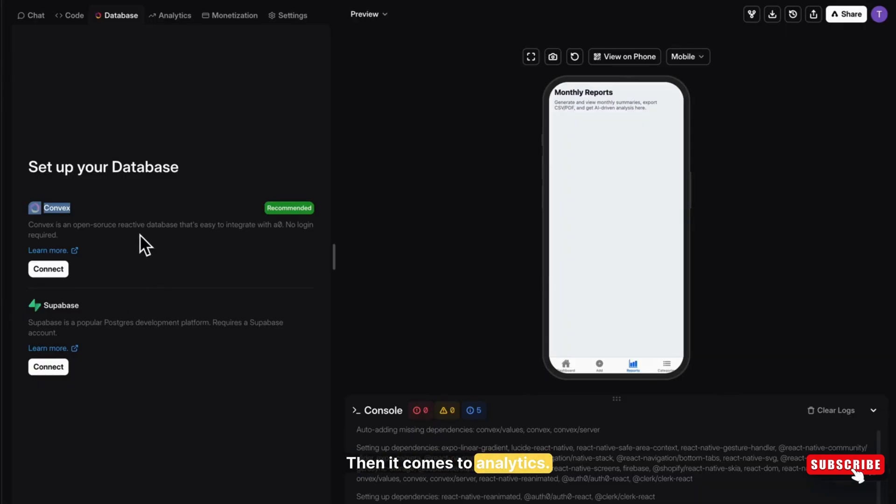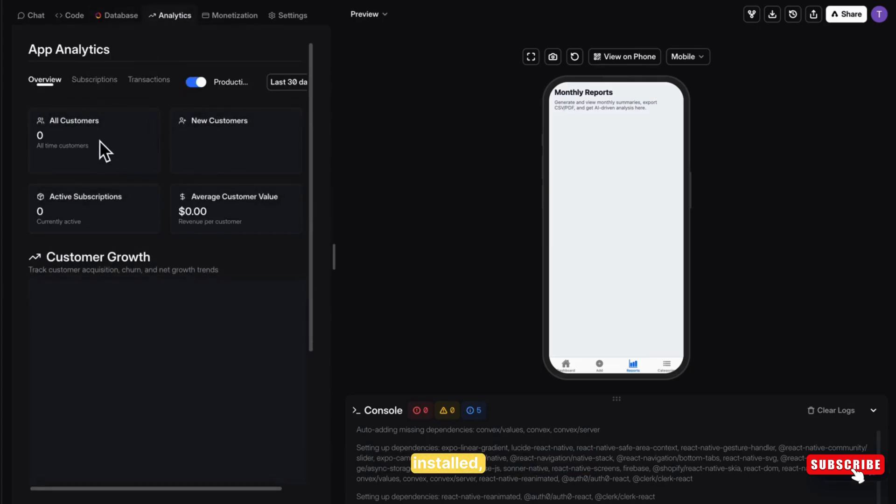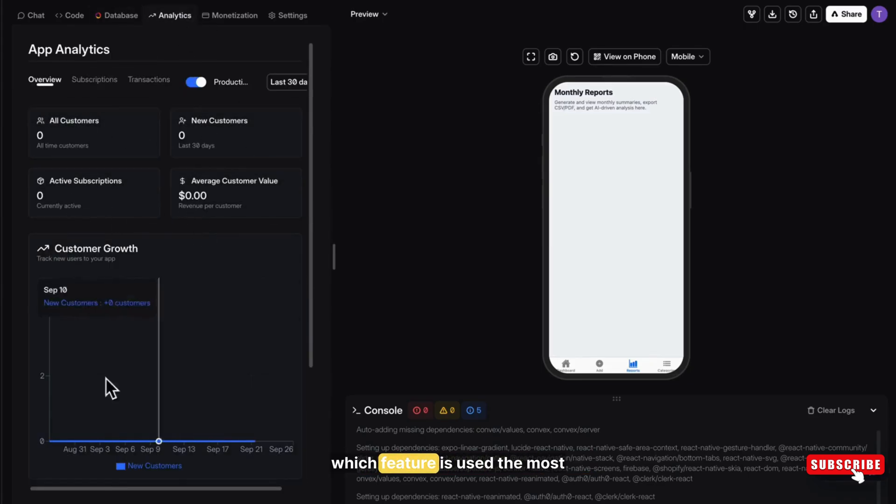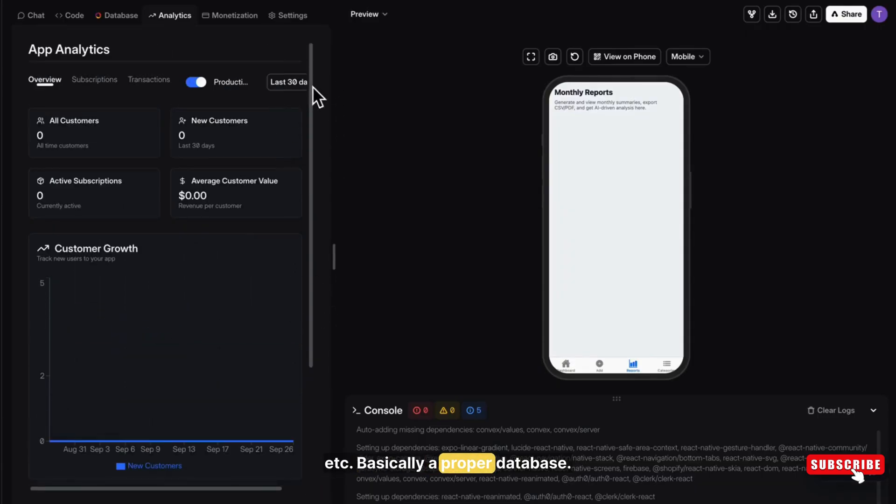Then it comes to Analytics. Here, you can track how many devices installed your app, active users, which feature is used the most, etc. Basically, a proper business dashboard.